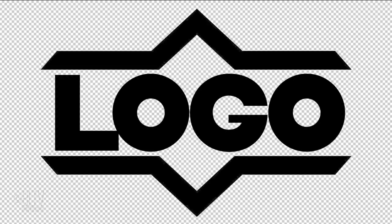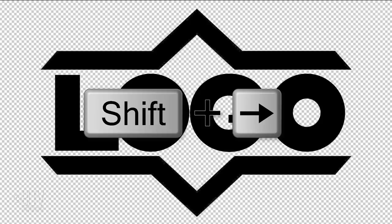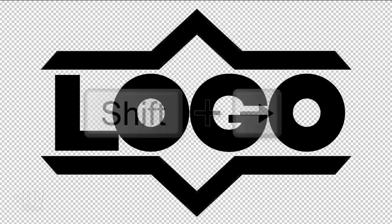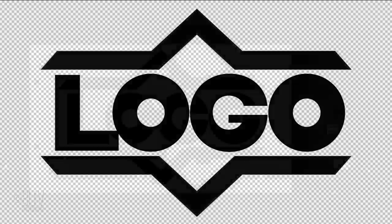Quick tip! If you press and hold the Shift key while pressing the arrow key, it'll move the text 10 pixels at a time.